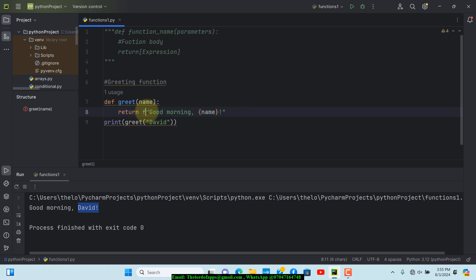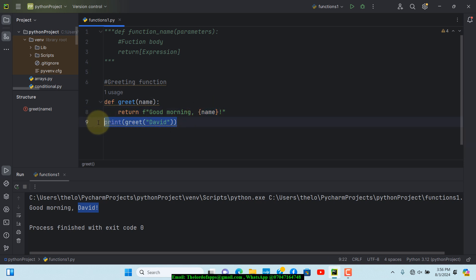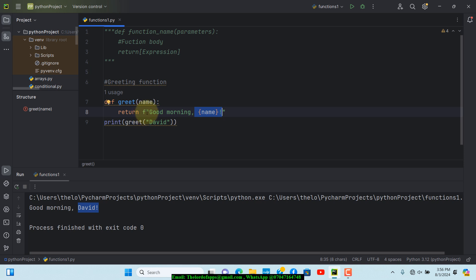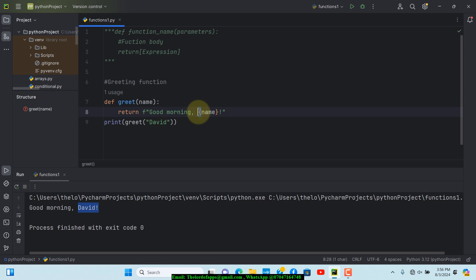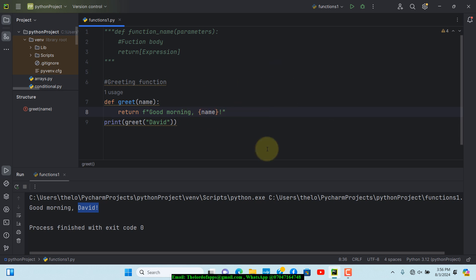So that 'f' prefix enables me to dynamically insert whatever name is typed in, merging it with whatever message we have. There are other ways to do this, such as concatenation using a plus sign, but using an f-string is the most elegant, simple, and flexible approach. We may come across other ways later, but for now we'll stick with this.